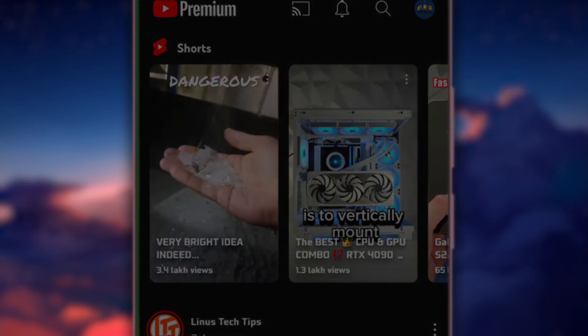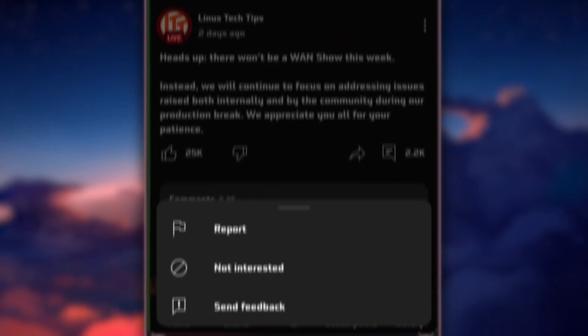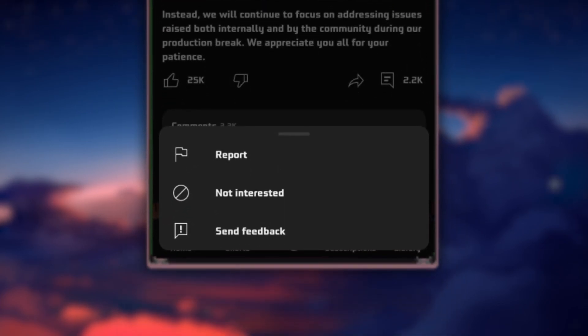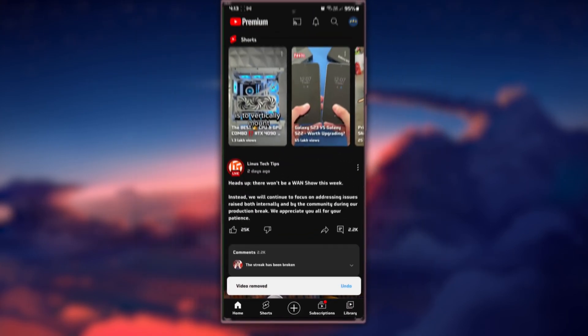Tap on the three dots icon located on the top right corner of each Shorts video to access its settings. A menu will appear. From the options, select Not interested.